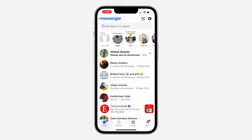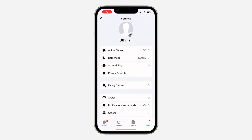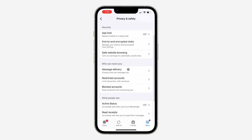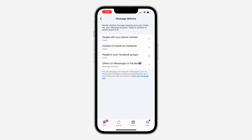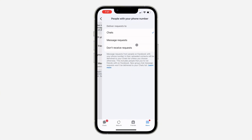The first thing is open up Messenger and click on Menu. After that, click on Settings. In your Settings, click on Privacy and Safety. Scroll down under Privacy and Safety and click on Message Delivery. Once you click on it, click on everything one after the other and set each one to Message Request.